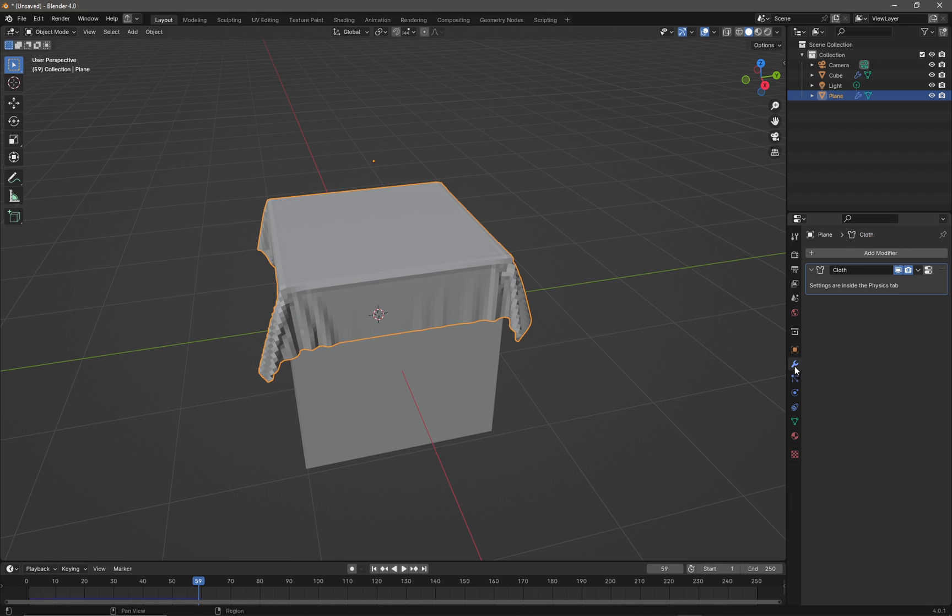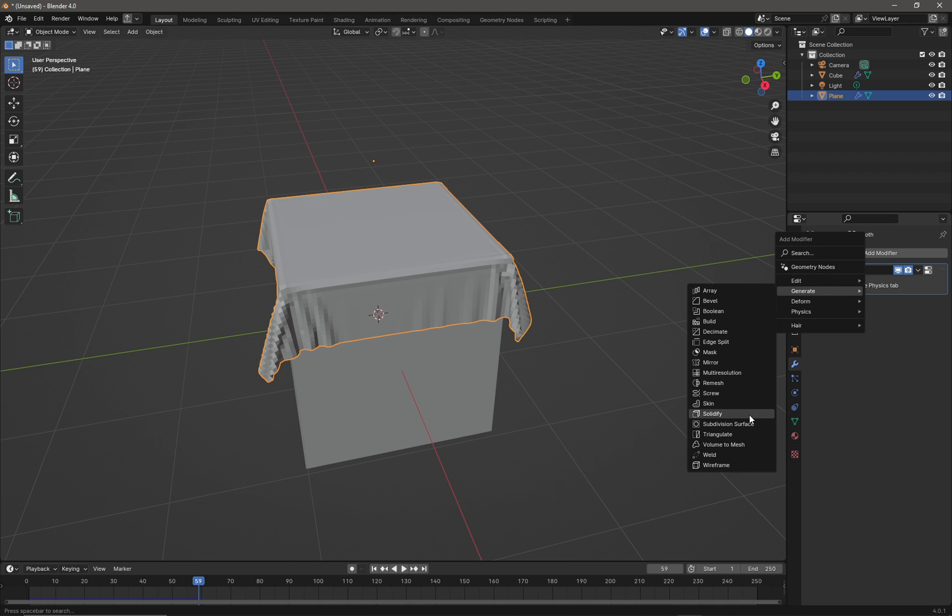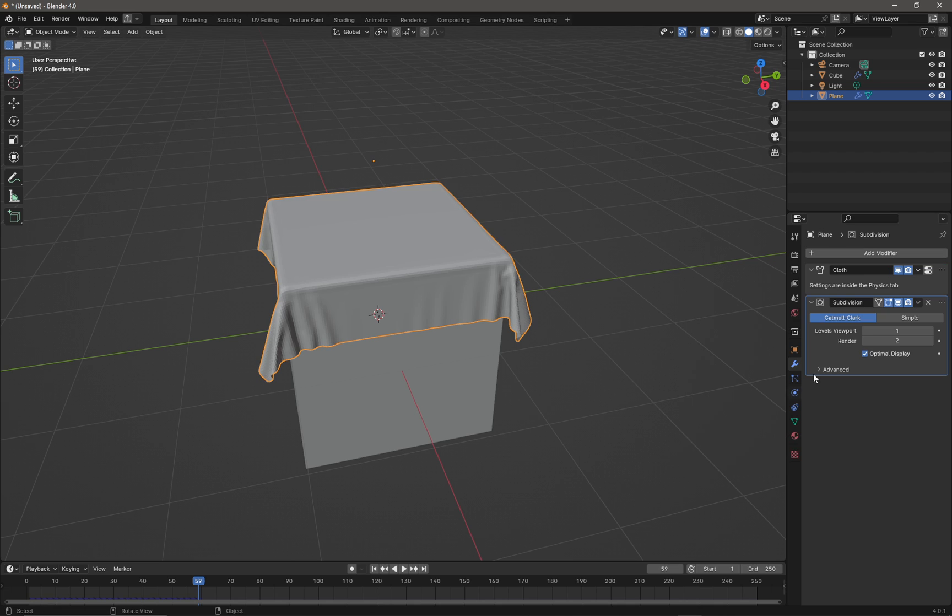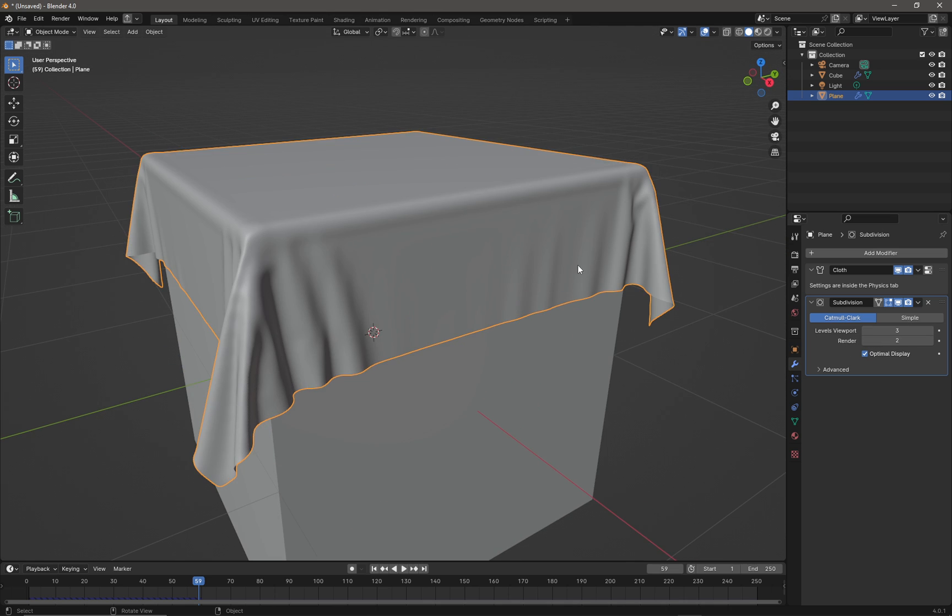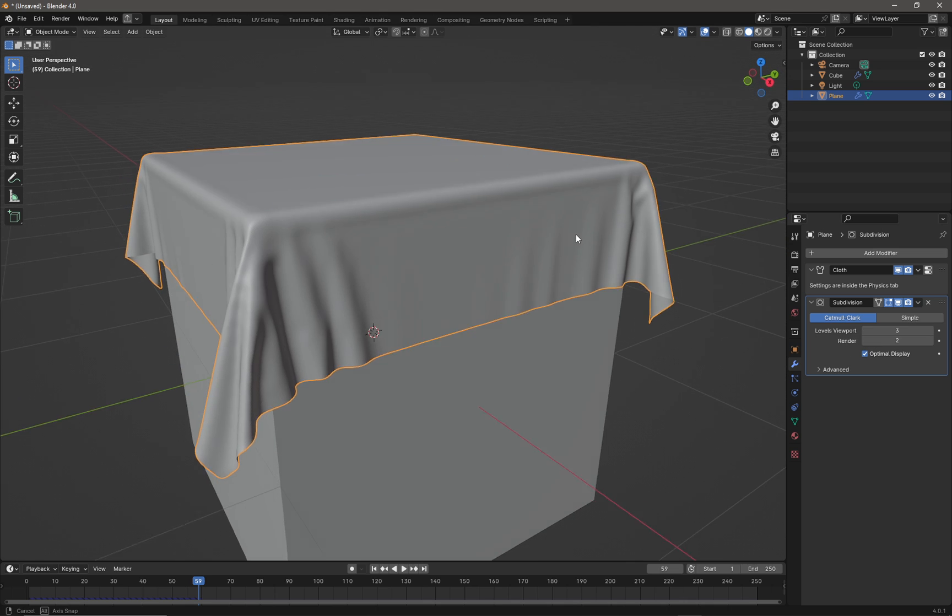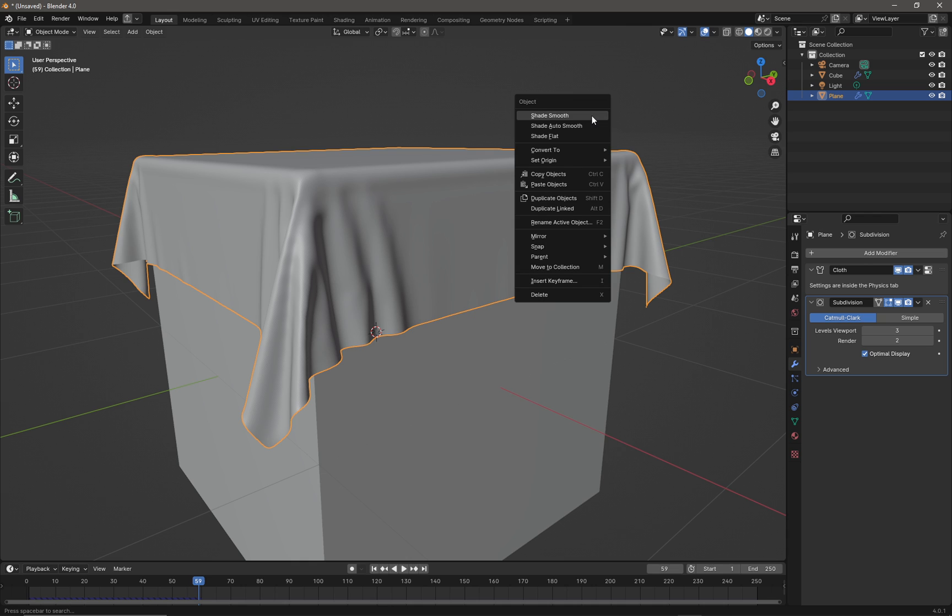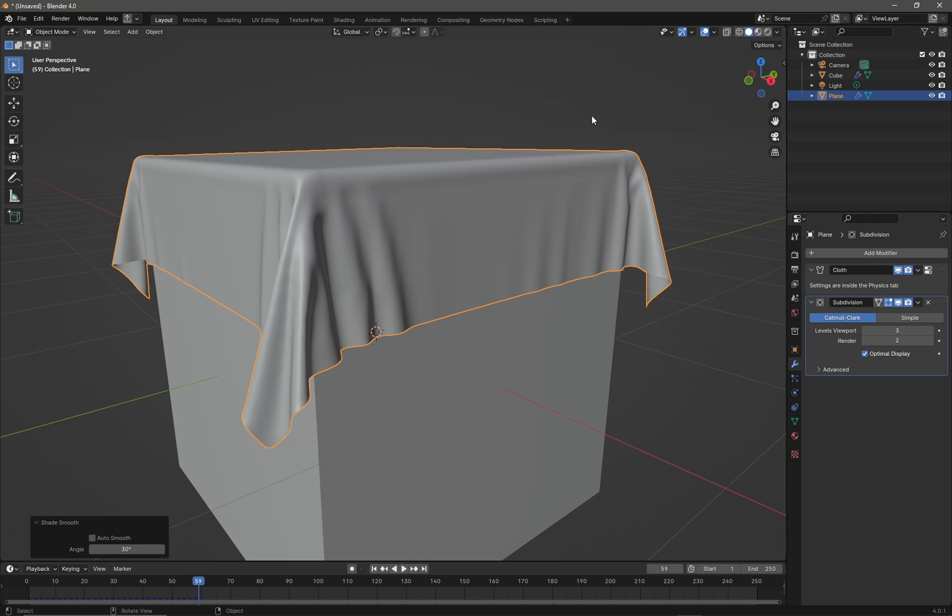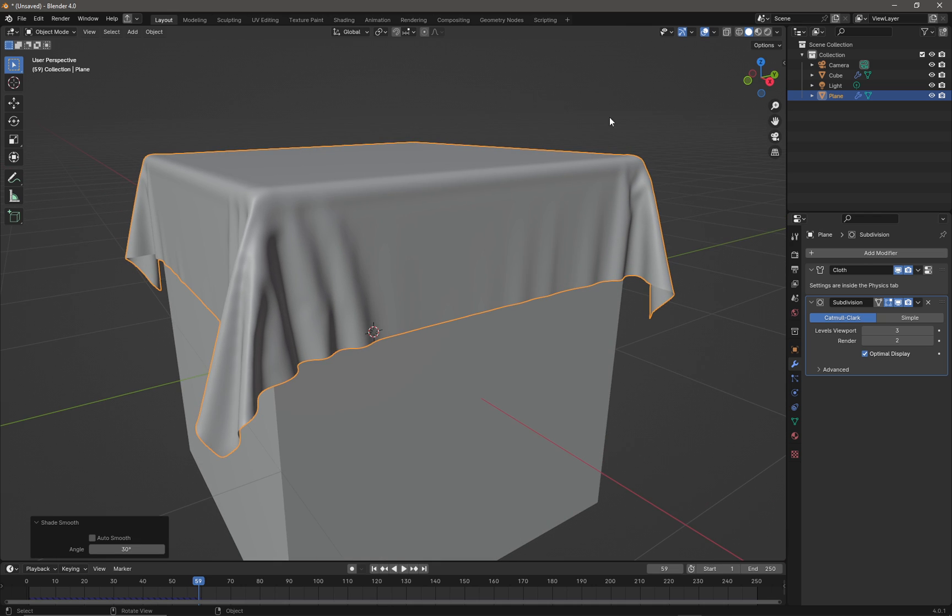Now I'm going to go back to the modifier tab and I'm going to go into generate and I'm going to pick subdivision surface. I'm going to leave it on Catmull Clark and I'm going to add a couple of levels to subdivision like that, and then if need be I'm just going to right click and shade smooth for the finishing touch like that.